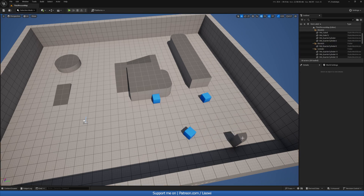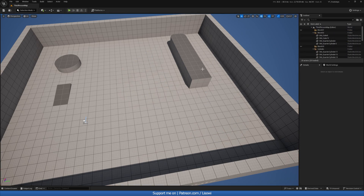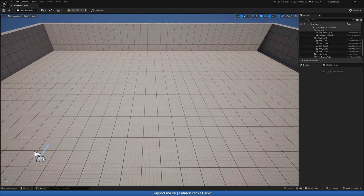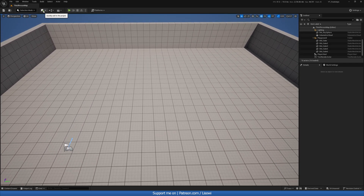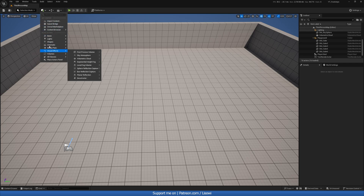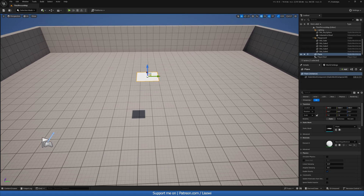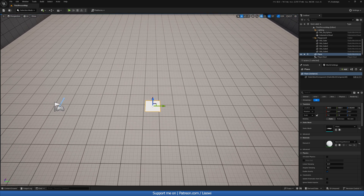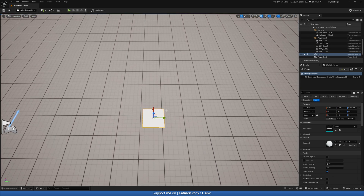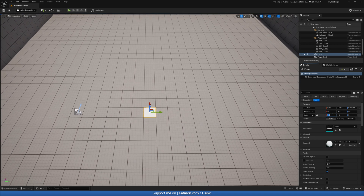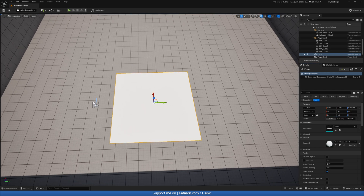Let me delete all of this to get a clean slate. I'll go to Shapes and add a Plane. To bring it all the way down simply hit End and it should snap down for you. Align it as you like, and for the scale I'll set it to something like 8 so you have plenty of space to walk on.